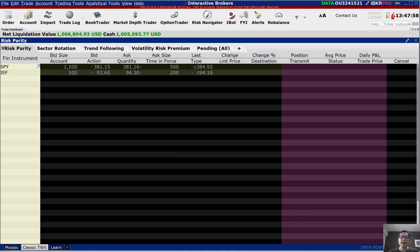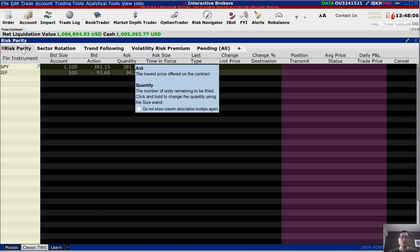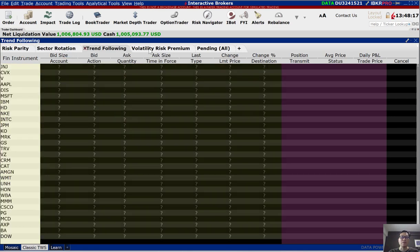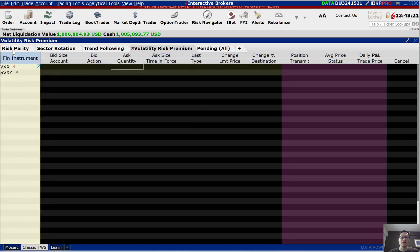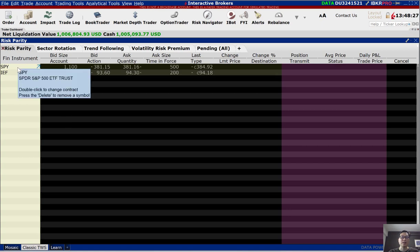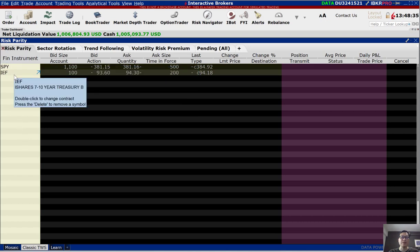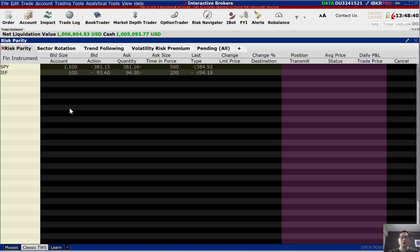They also allow you to create different tabs. I've created different tabs according to the strategies I'm running — these are also the strategies we teach in our course. I have screens for risk parity, sector rotation, trend following, and volatility risk premium. For each tab, I put in the security tickers I'll be trading for that particular strategy. For risk parity, I only have SPY and IEF. To show you how easy it is to add a ticker, let's say I want to include Microsoft. Just select one of the rows under the financial instrument column and type in the ticker symbol MSFT.